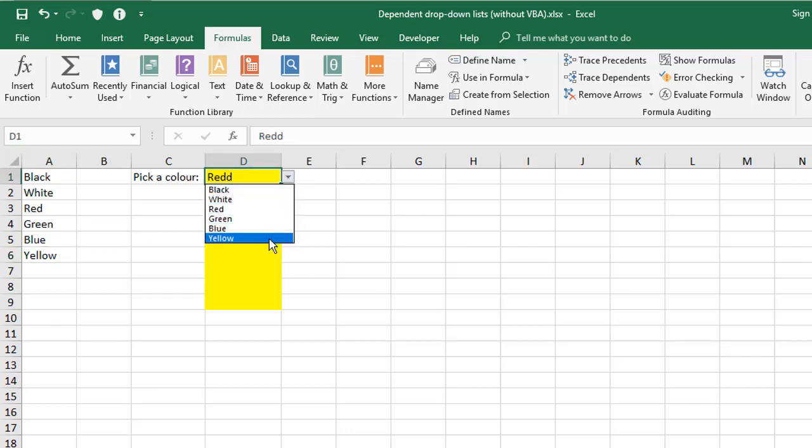But obviously having to do that every single time, that's a real nuisance. You're not sure when somebody else might have added something or, you know, it's just very hard to manage. So the better way to go is to use the formatted table feature within Excel.